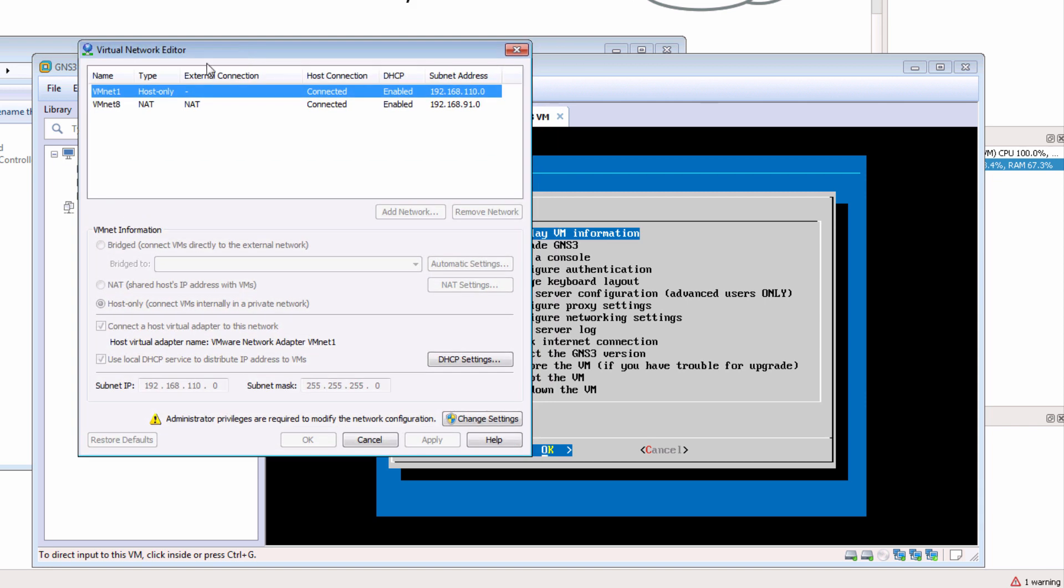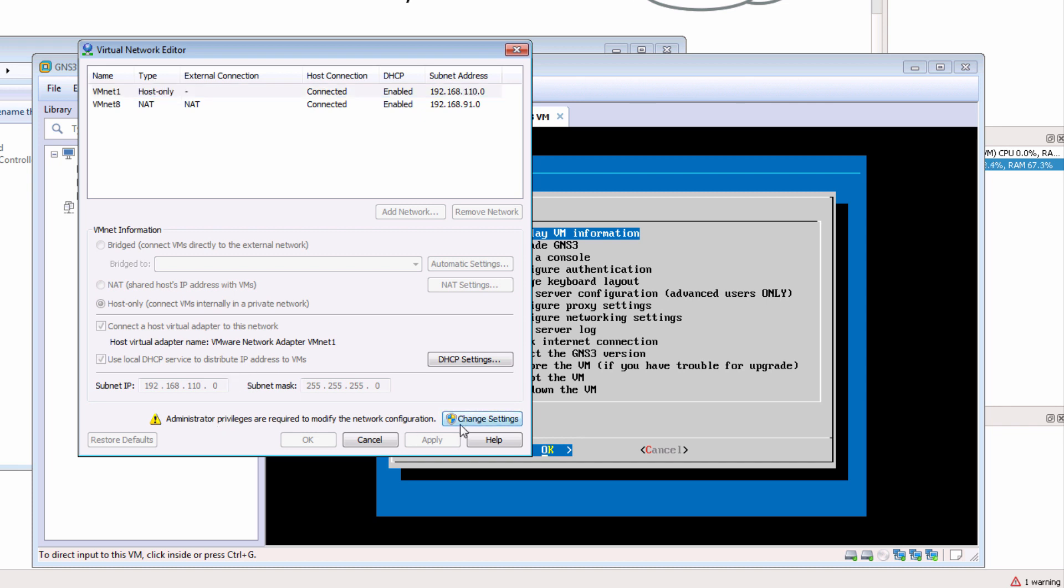In this example I need to select Change Settings to use administrator privileges. So I'm going to change the settings and click Yes.